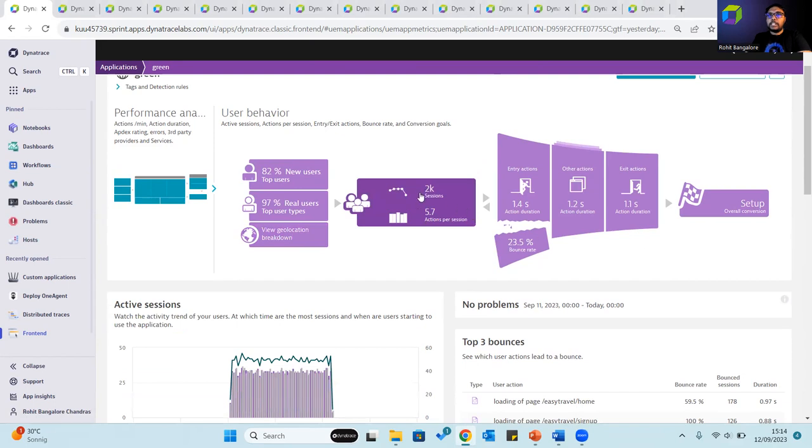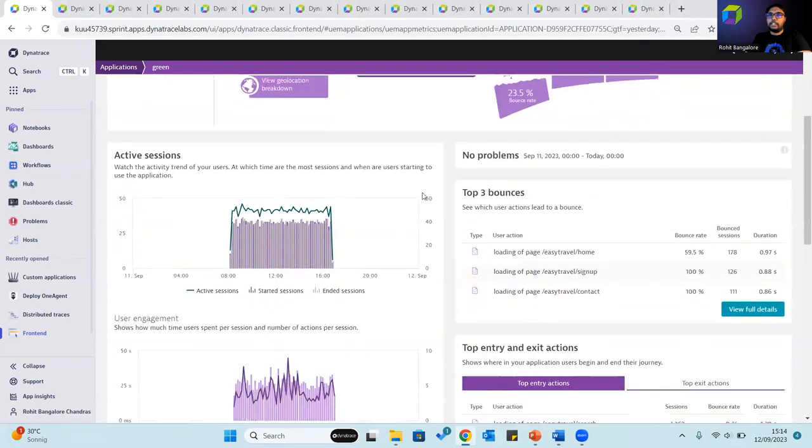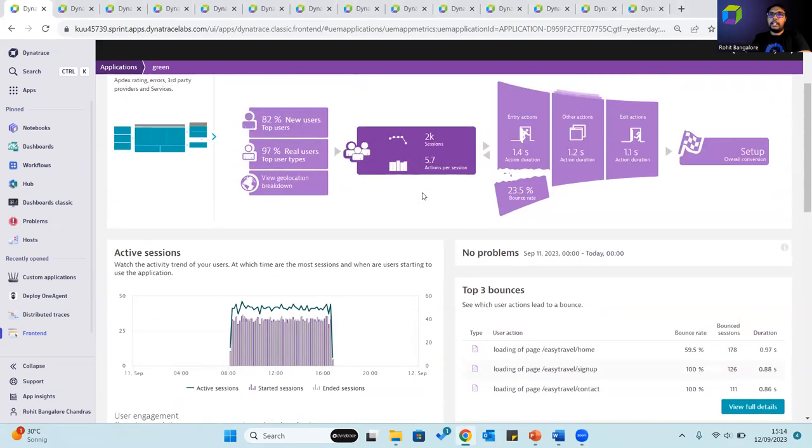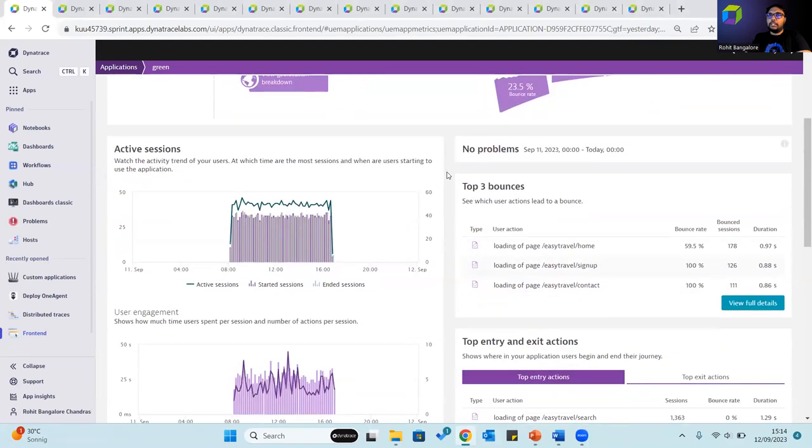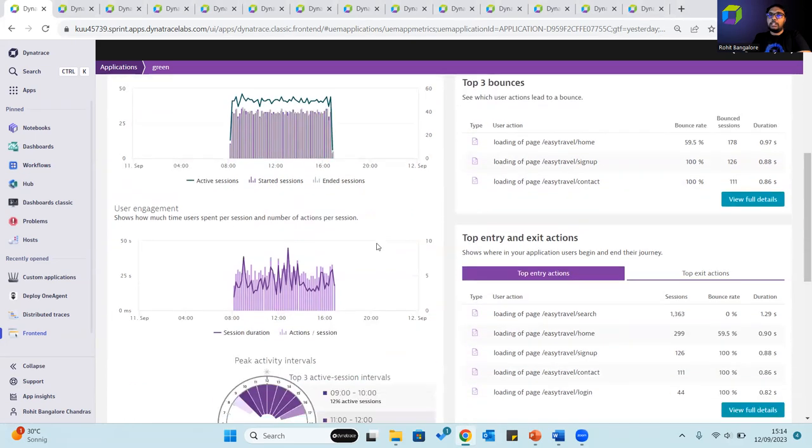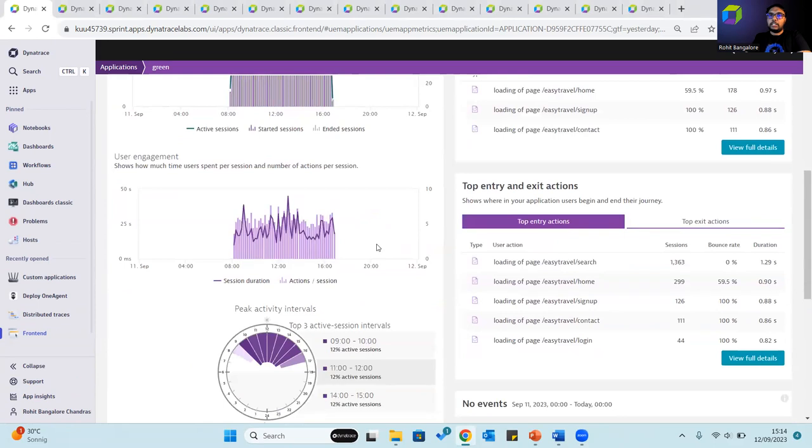The sessions infographic shows the total number of sessions over the selected time frame and the number of user actions per session. On performing further drill downs, the active sessions can be viewed. This shows when the most sessions occur, when users are using the application, how the user engagement is, how much time users are spending per session, and the number of user actions per session.